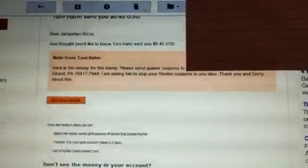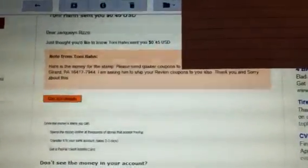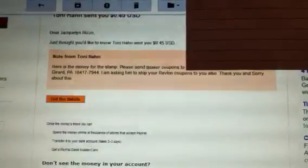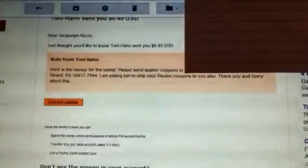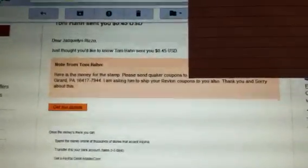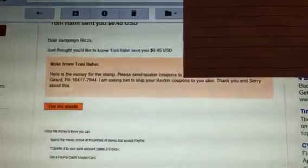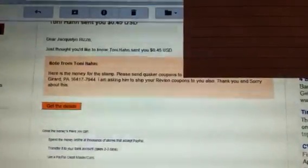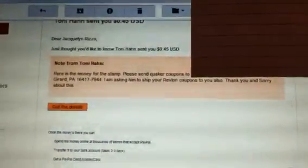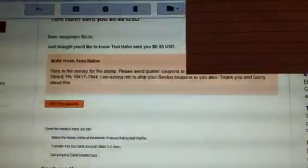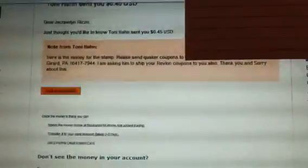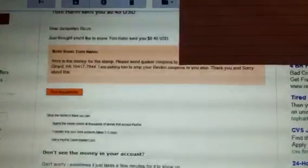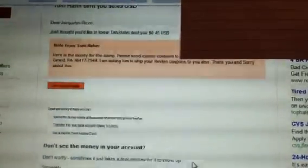This is what I got back. She refunded me 45 cents. And this is what the note said. Dear Jacqueline, just thought you'd like to know, the seller Tony Hahn sent you 45 cents. And that is not what I paid for these coupons. I paid like $2.75 for 20 coupons.